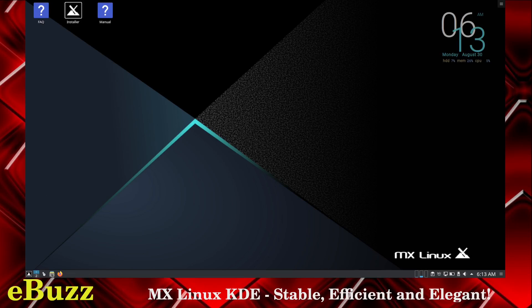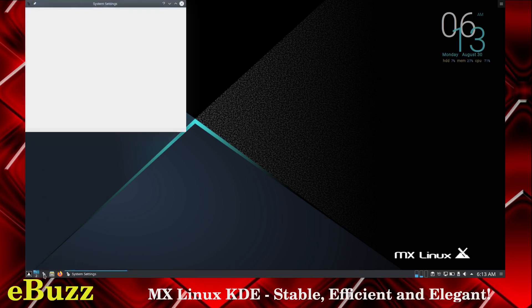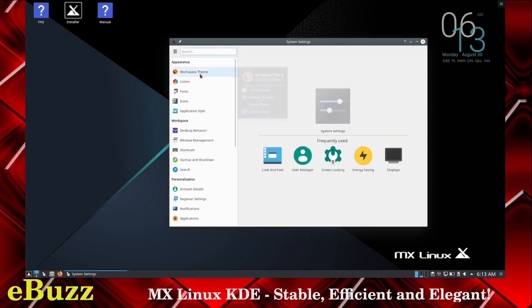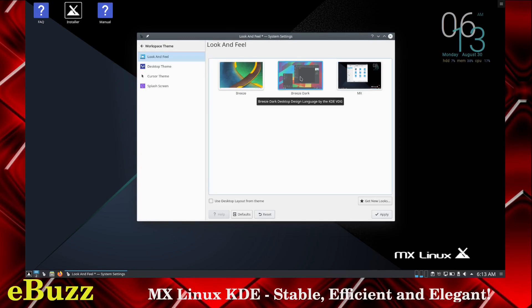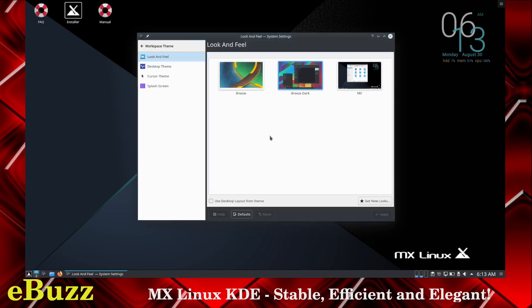We're going to come down here to the panel. We got system settings. Let's open that up. You got your workspace theme. Right now we're in the MX theme. I want to go to Breeze Dark because I like the darker backgrounds. Let's change that.